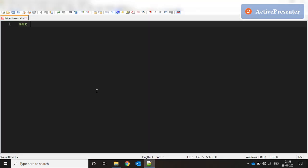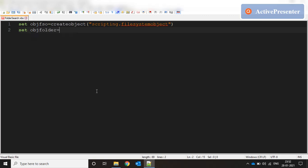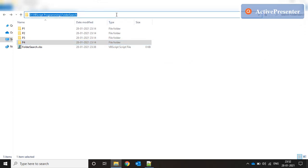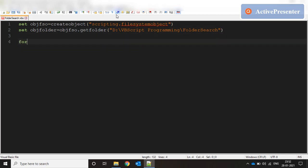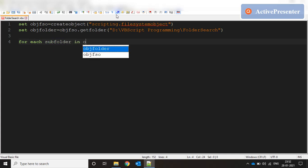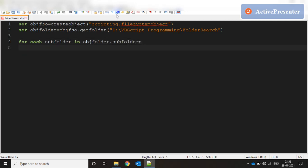We start by creating a file system variable, then create a folder object. We say objfso.getFolder and get our parent folder location where the execution needs to start. This is our parent folder, where the execution actually starts. Now for each subfolder in objFolder.subfolders, we perform the below actions.